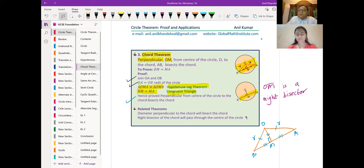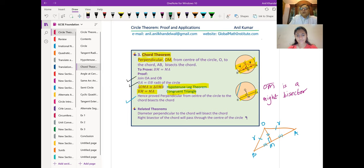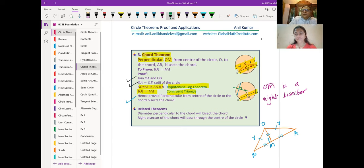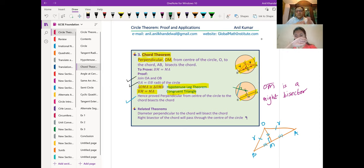There is a related theorem: if I draw a right bisector of a chord, that means something going through the center and perpendicular — it will always go through the center. The right bisector of a chord will always go through the center, and this is also a method of finding the center of a circle. If I have a circle, I could draw two chords and their right bisectors, and wherever these right bisectors intersect, that is going to be the center.